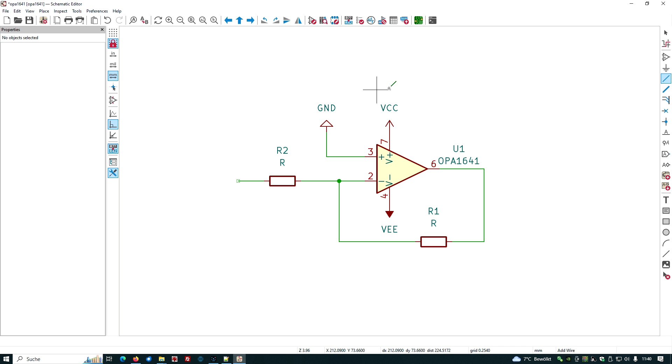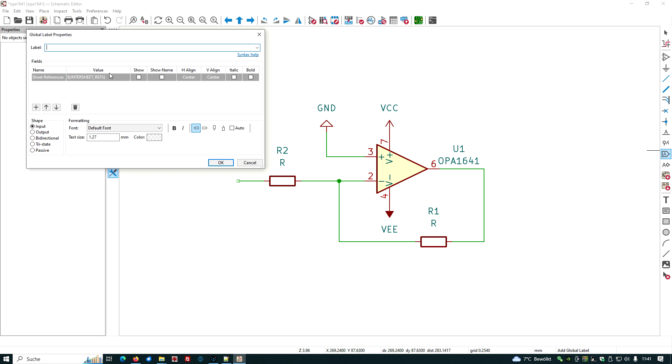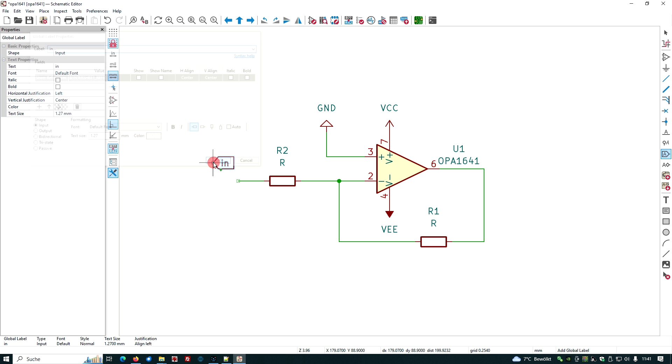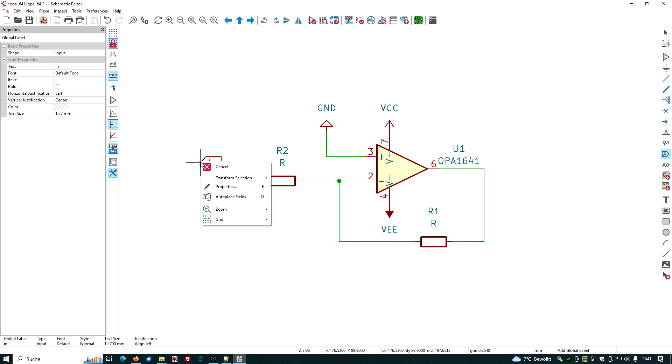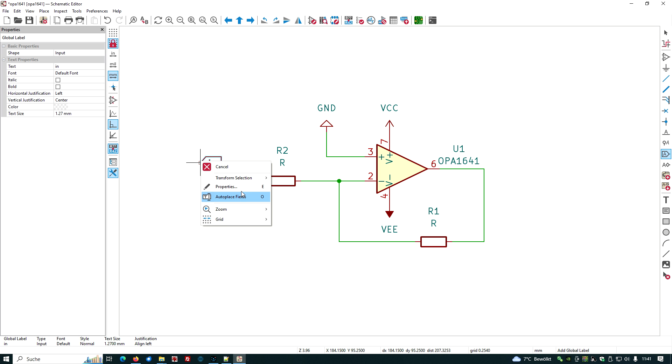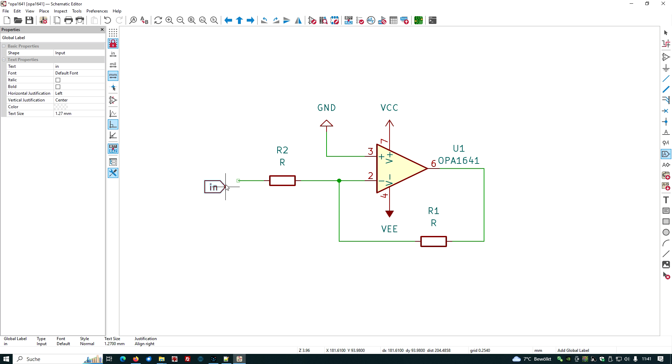We need to label our input and output. Let's do this with label in. Just turn it around, transform selection, mirror horizontally, put it here.